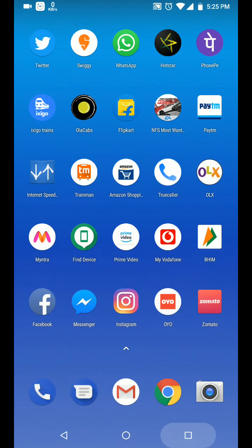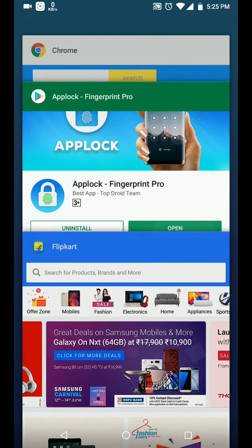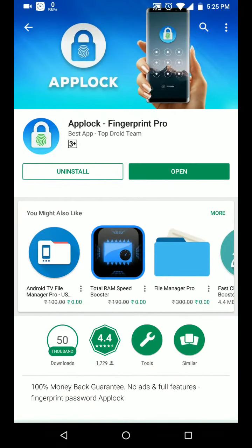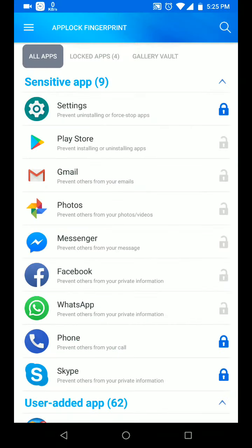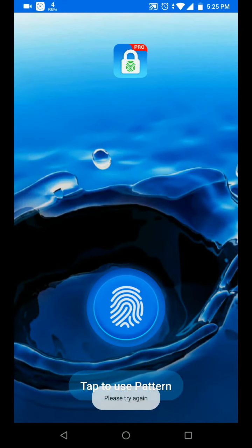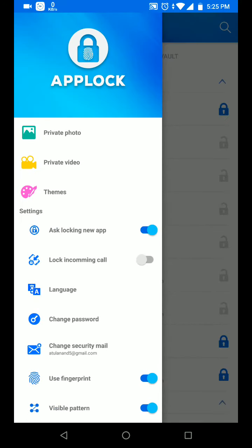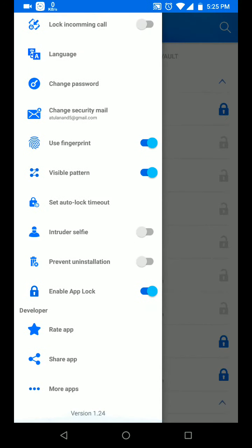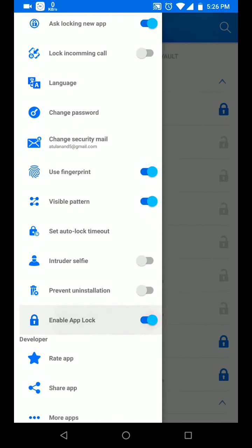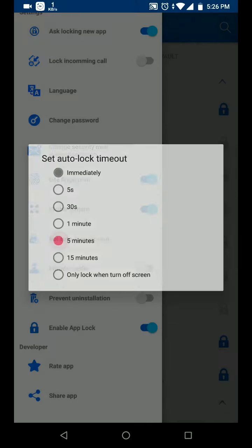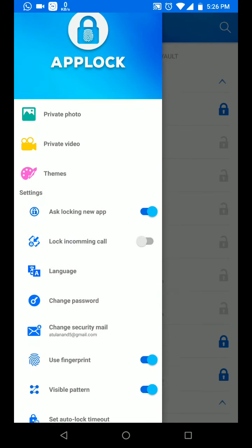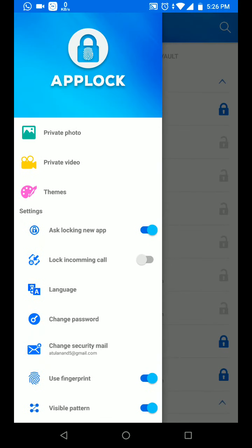Now there are various features in this, like for how much time do you want the auto lock to time out. I'm setting it to five minutes. After five minutes, if the app is loading in the memory it will get unlocked in five minutes.